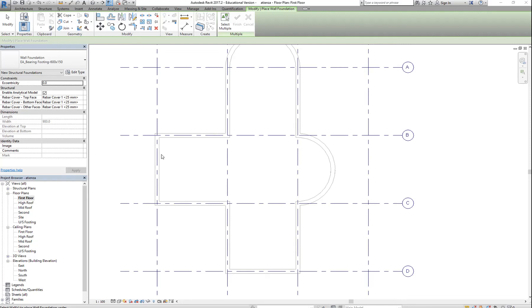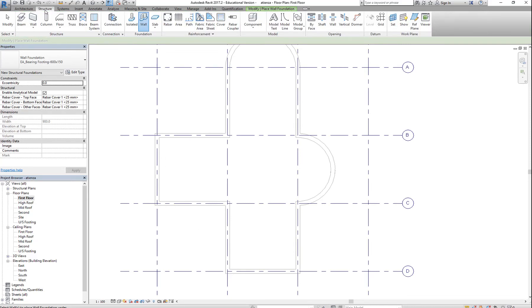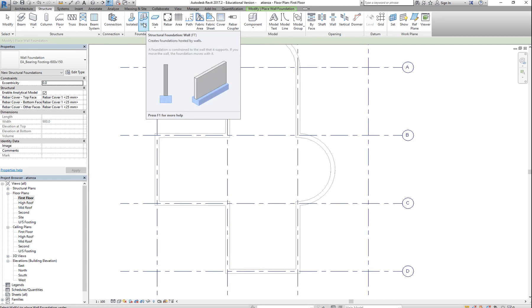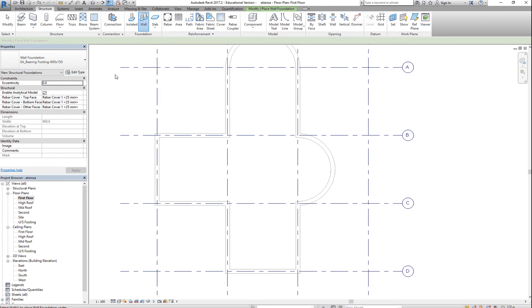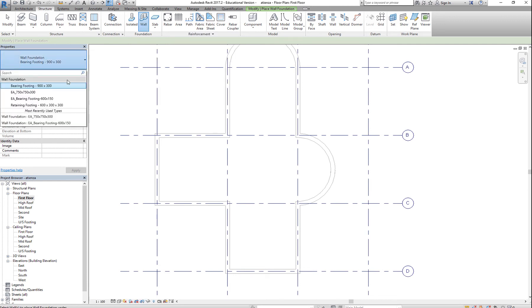For footing, you want to go to Structure, Wall — FT is the shortcut — and then select your footing.